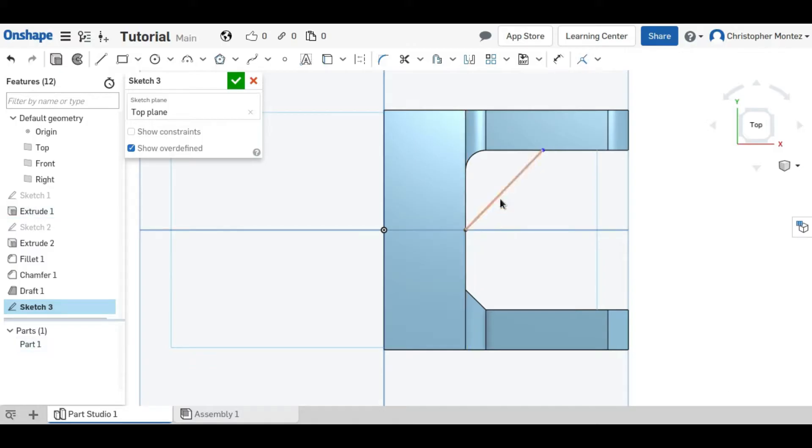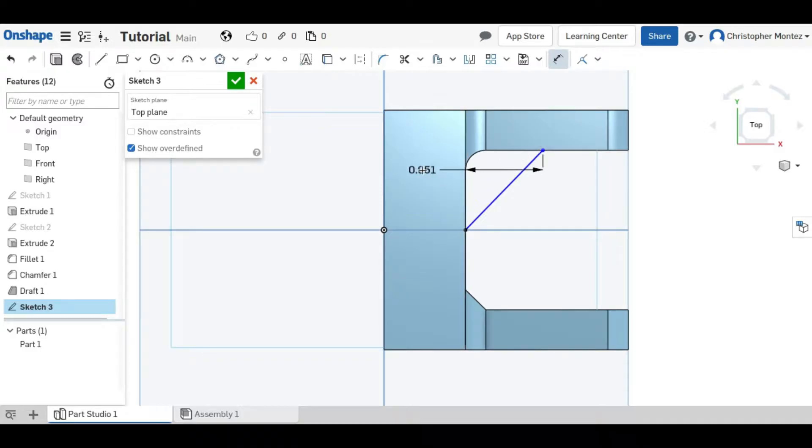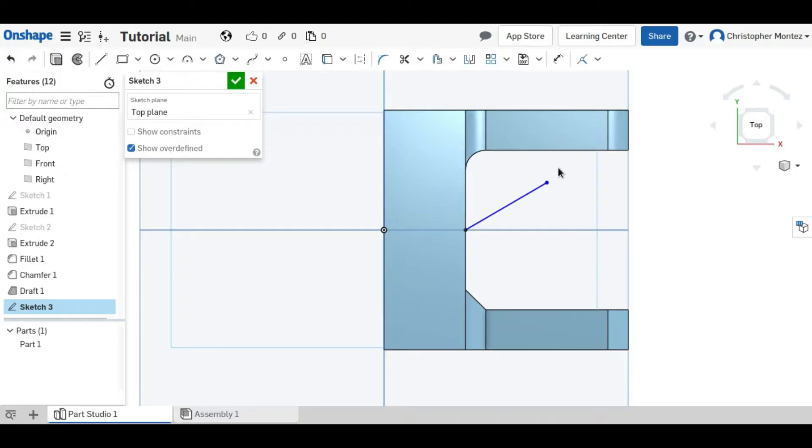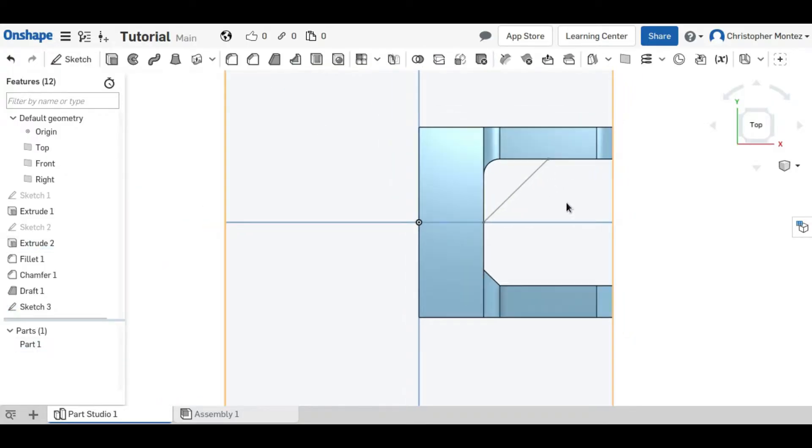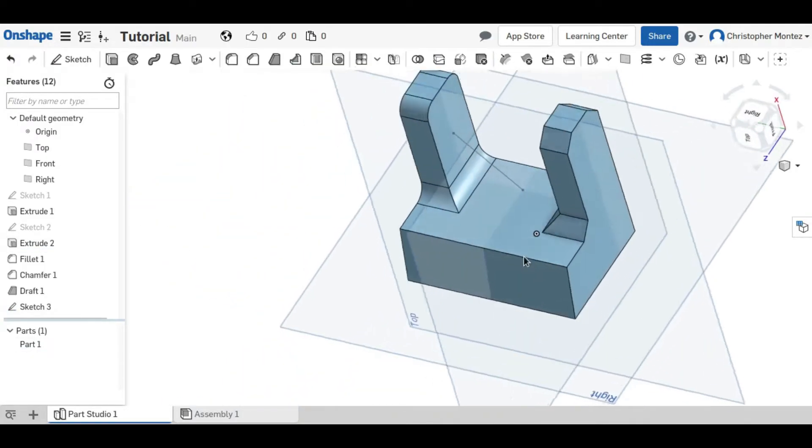So dimension it to wherever you want the top of your rib to be and once it's defined you can start creating the rib.